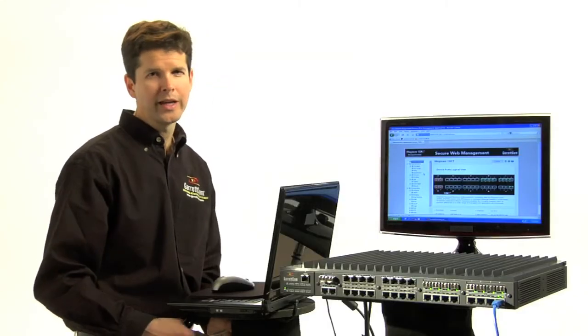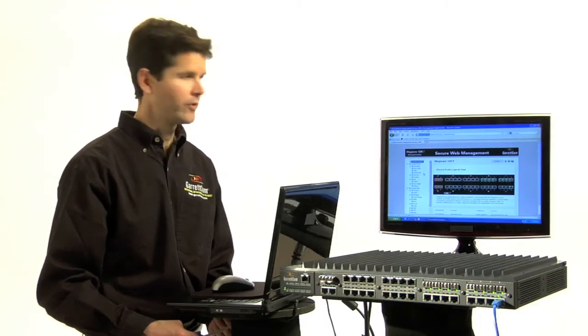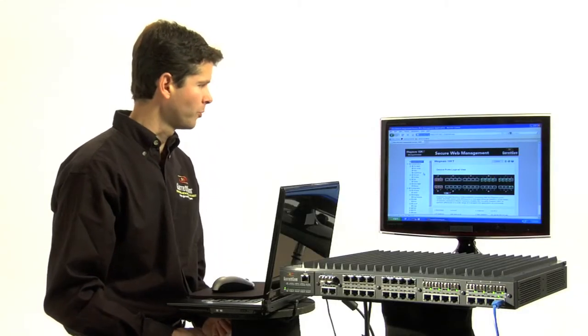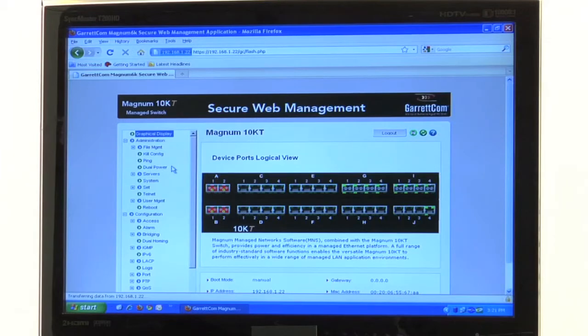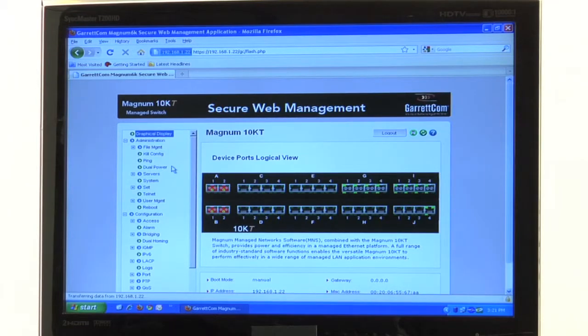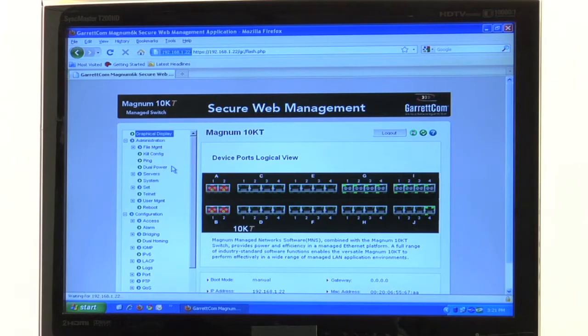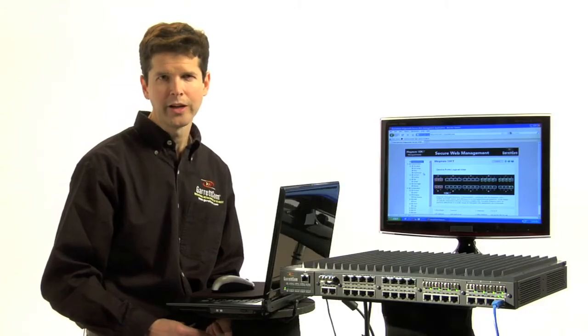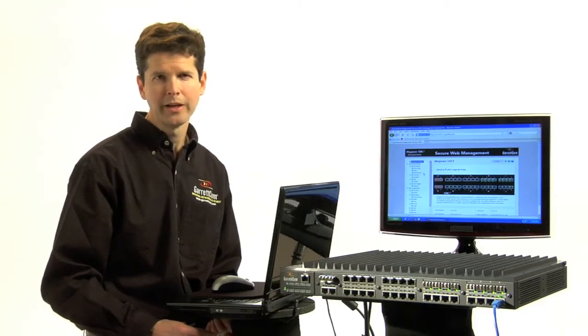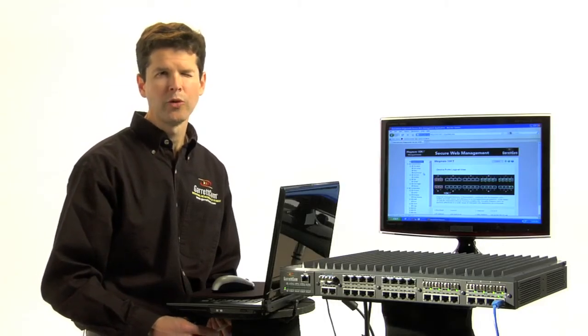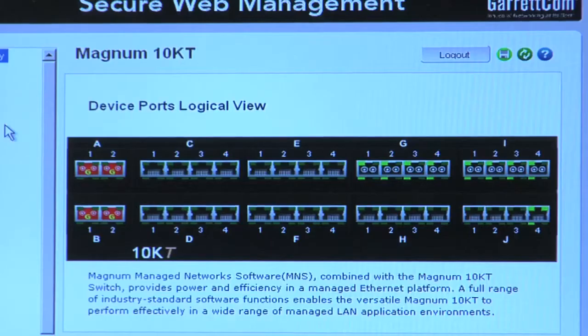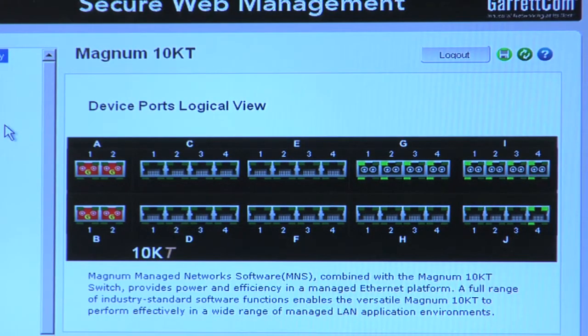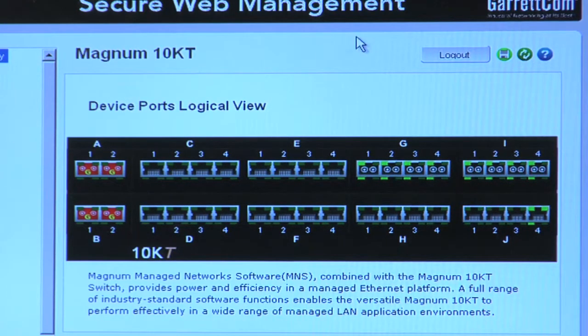So right now, looking at the Garrettcom Secure Web Management software, you can take a look at what the GUI interface looks like. And obviously that monitor is connected to the Magnum 10KT, and we're able to see all the networking activity. We are connected to the switch, and life is good.